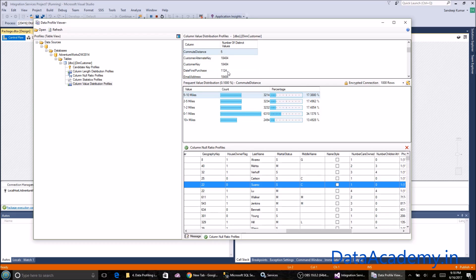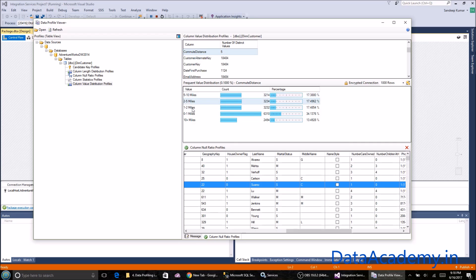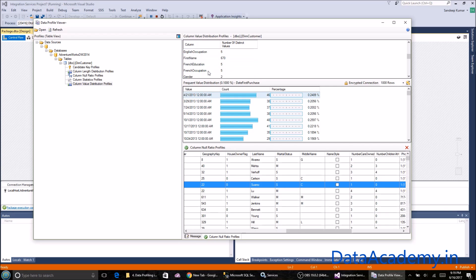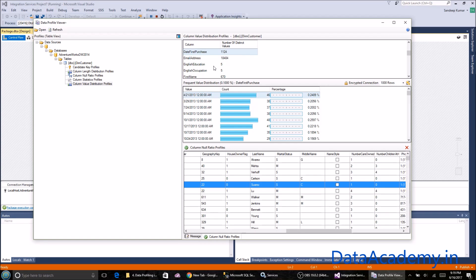Commute distance is five. There are five distinct values, and since five is a smaller number, it shows you the statistics for all five. Date first purchase, there are 1,124 distinct dates, and so on.